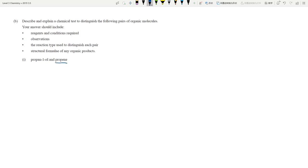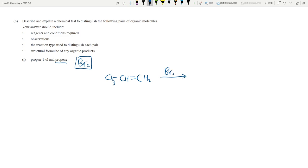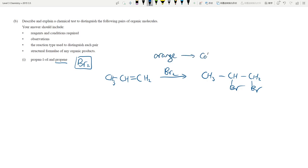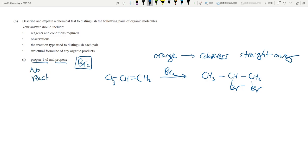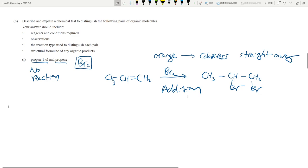When I see an alkane and an alkene, the easiest distinguishing test is bromine water. If you add bromine water to propene, it will undergo an addition reaction to produce 1,2-dibromopropane. The solution goes from orange to colorless immediately — it's a very fast reaction. With propane, there is no reaction so the bromine water stays orange. This is an addition reaction.